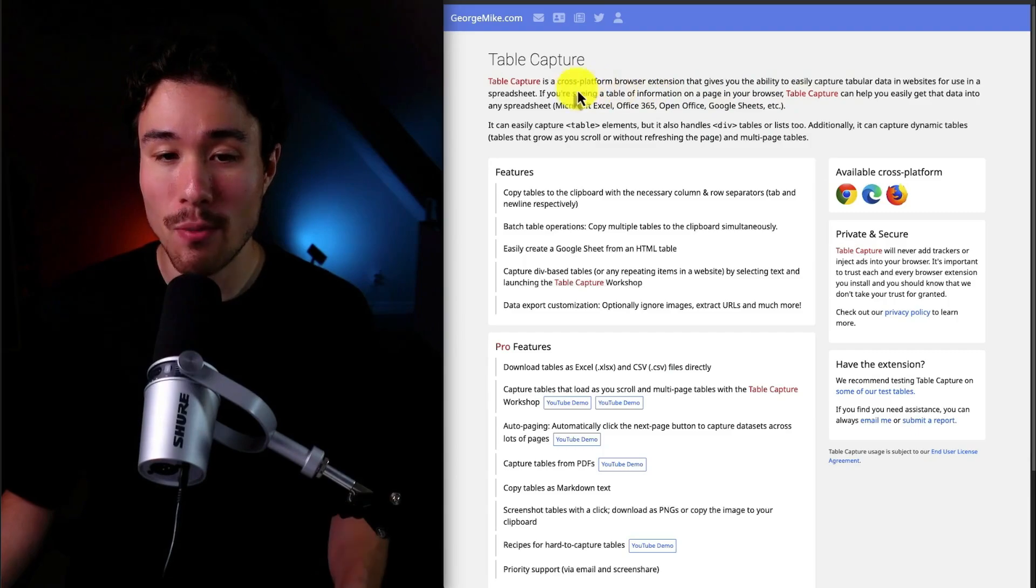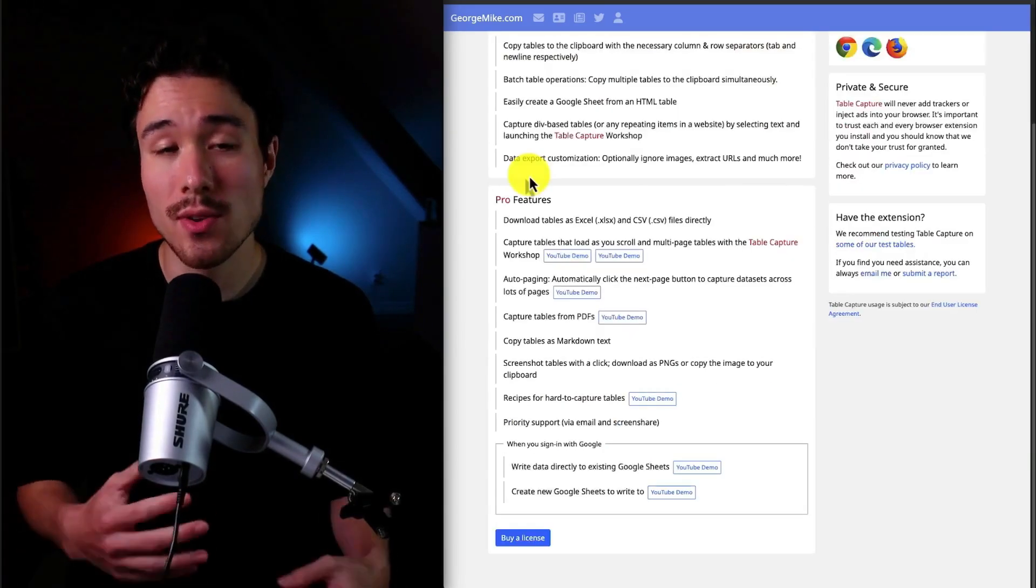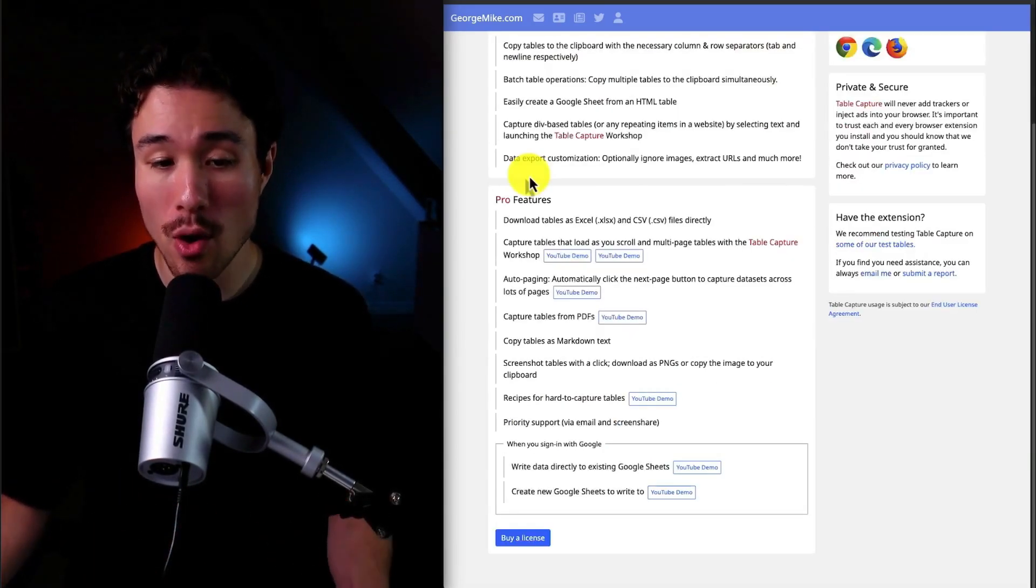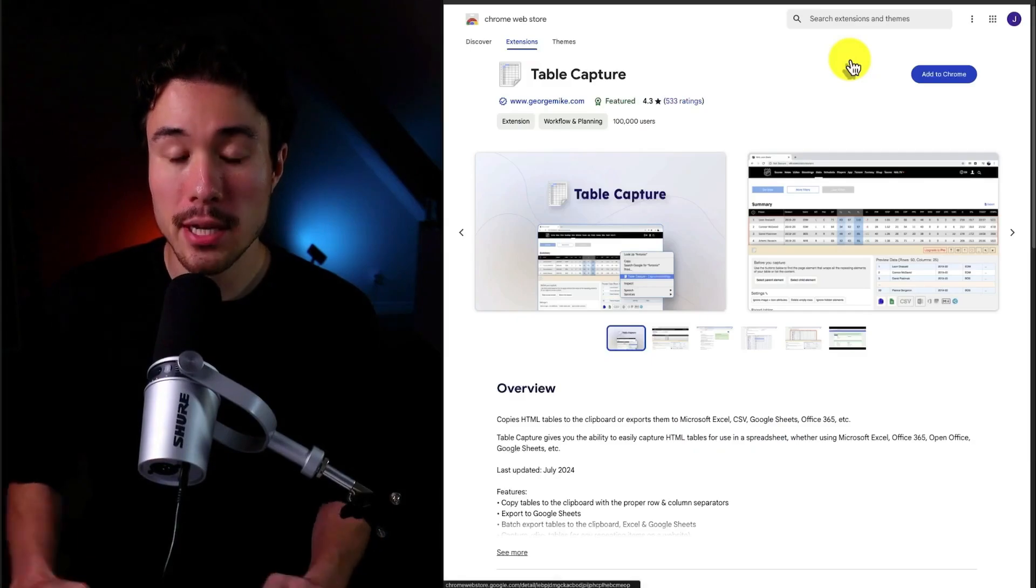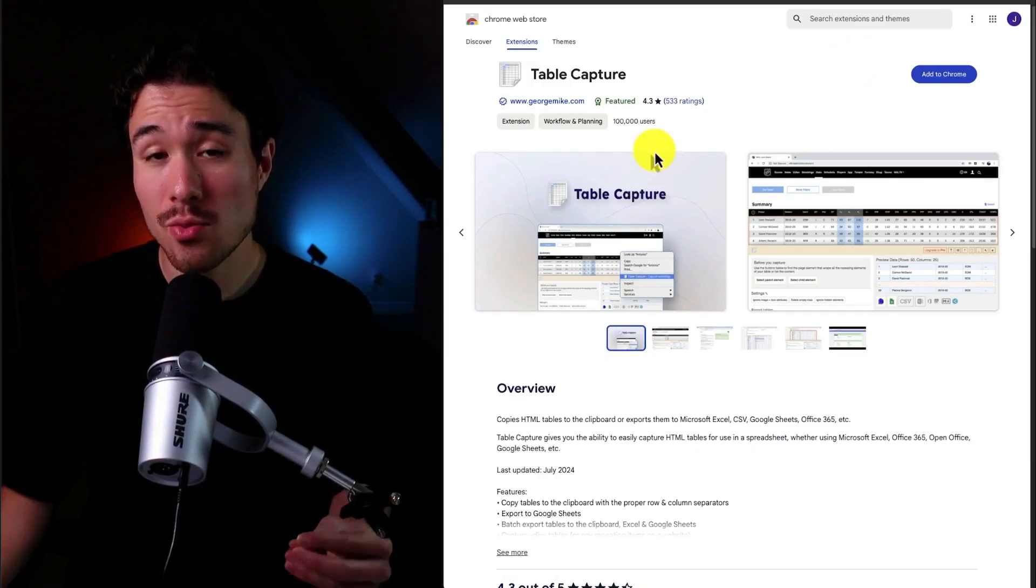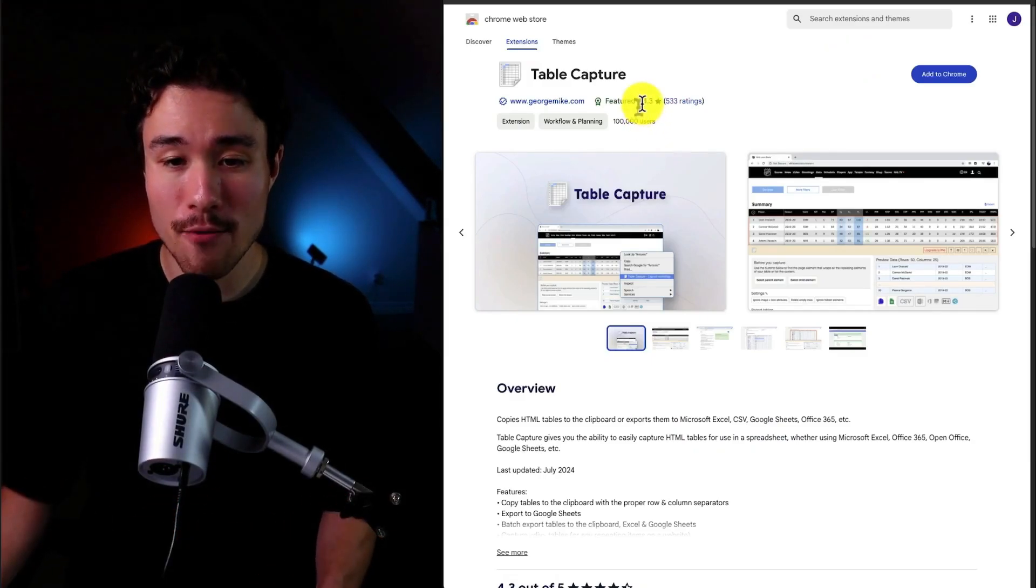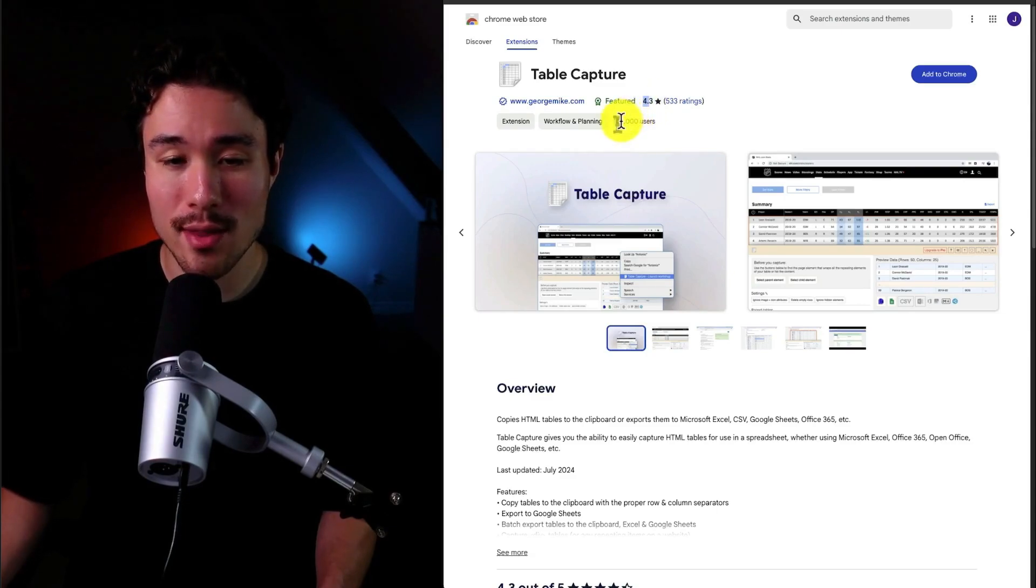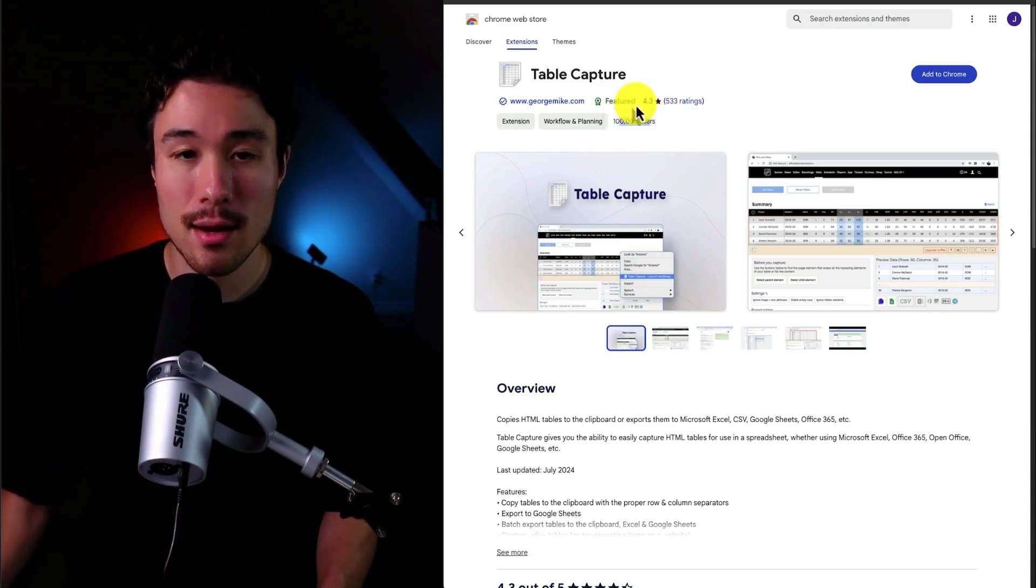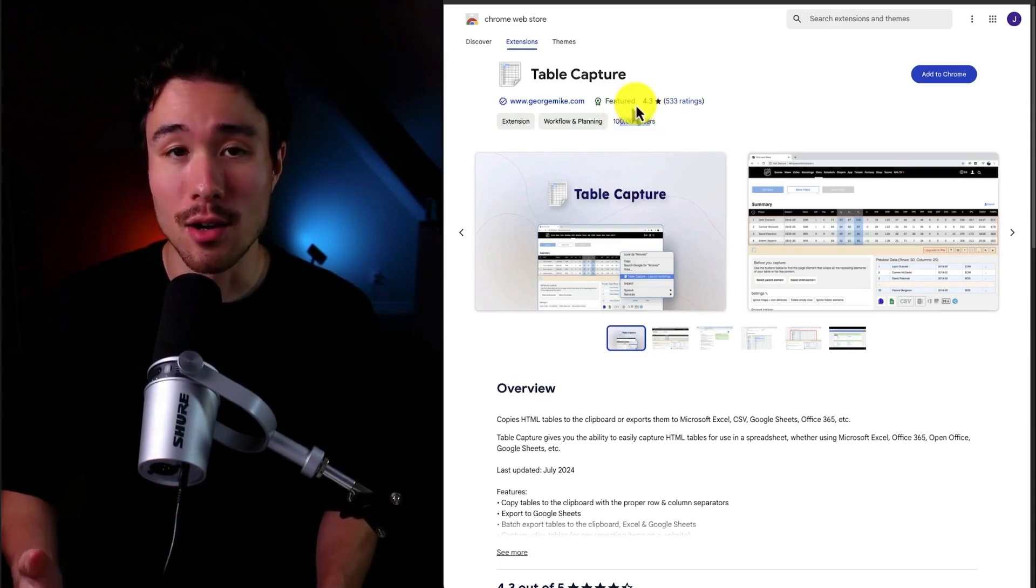In terms of how they generate revenue, it's with a Pro license, but they do have a free plan as well. It has really good reviews at 4.3 stars with over 100,000 people using the Table Capture plugin on Chrome.